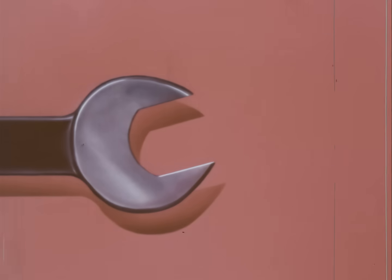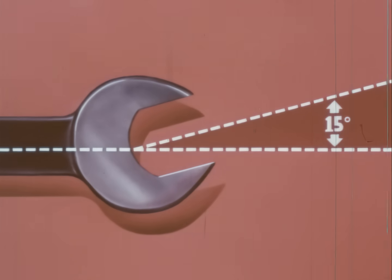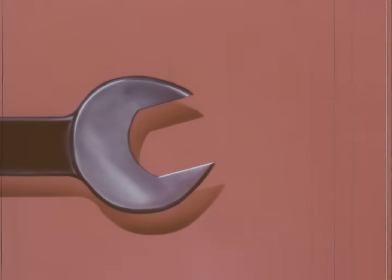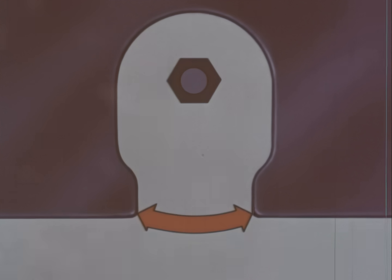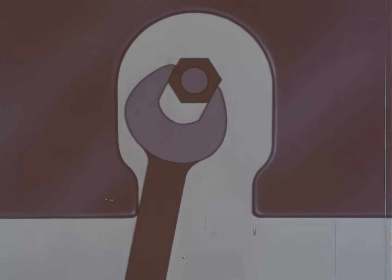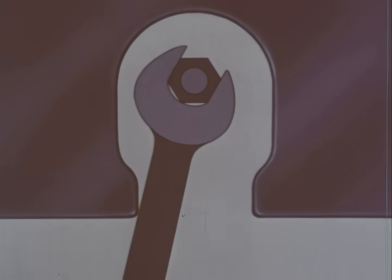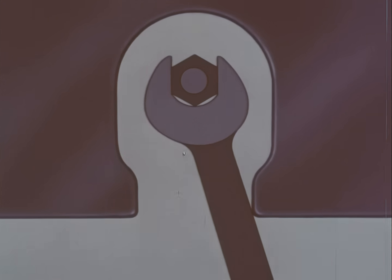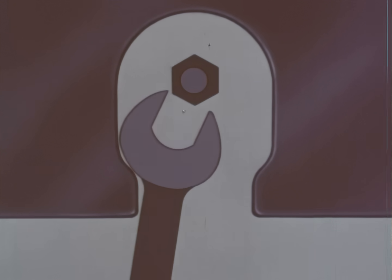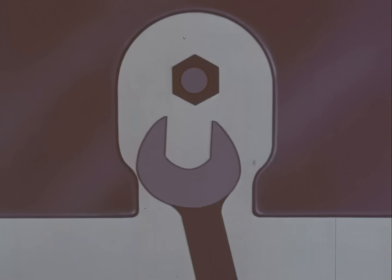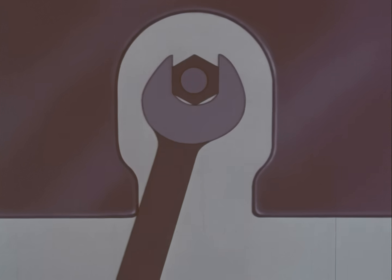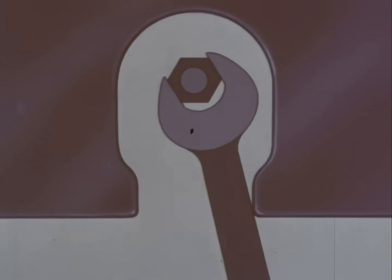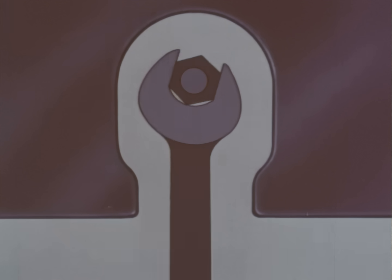On open end wrenches, the head is set at an angle to the handle, usually fifteen degrees. This permits efficient use in close quarters. For example, this nut has very little swing space around it. To start the nut, the wrench will fit one set of flats in this position. And we can give the nut a partial turn before the handle jams against the block. But if we try to repeat the action, we find the nut is in a new position and the wrench won't fit. So, we flop the wrench over and get a new fit on the nut. Again, we pull the handle as far as it'll go. We keep repeating the procedure until the job is finished.